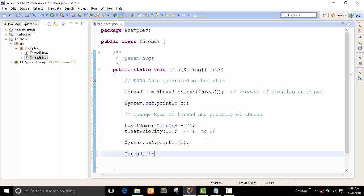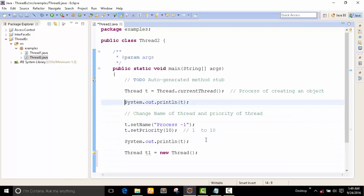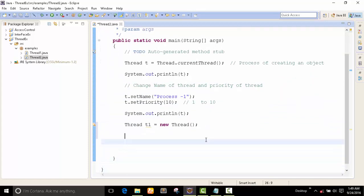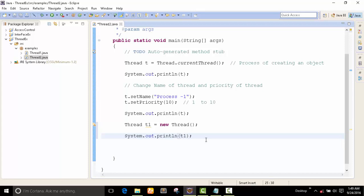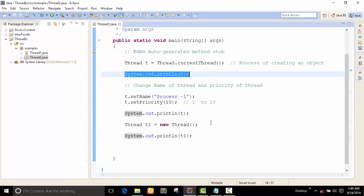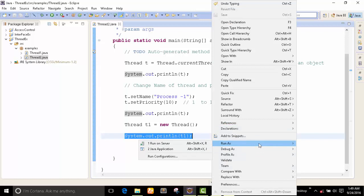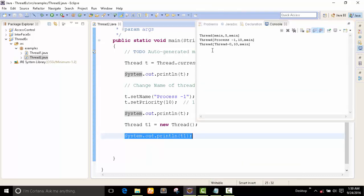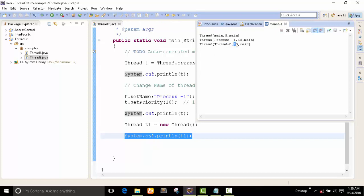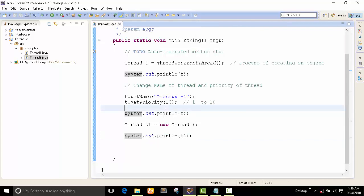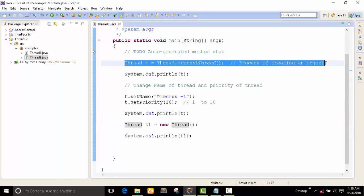We can also create the object like this — here is a simple syntax change in the output. Let's see what is the difference. We already saw: main, 5, main. And process one, 10, main. Now let's see what will be the output of t1. It is a simple name change. Priority is 10 because we set the priority. This is a simple concept — simple changes for creating an object.